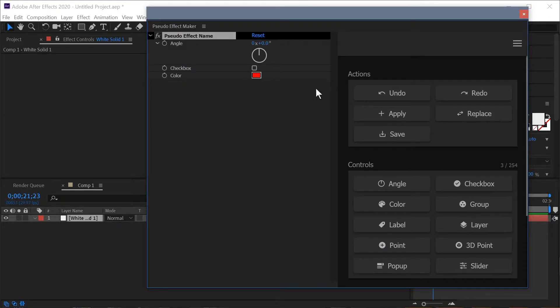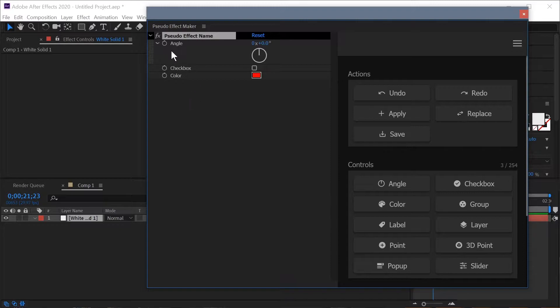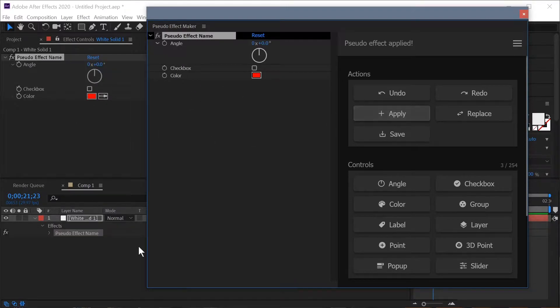In this video we're going to be going through the new replace feature of pseudo effect maker. You can see over here on the left I have just a very simple control and we're going to apply that to our layer in After Effects.